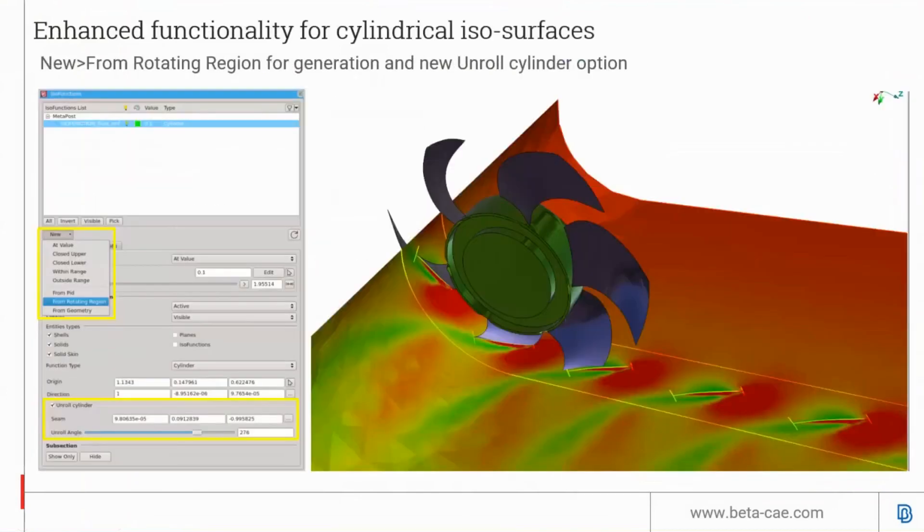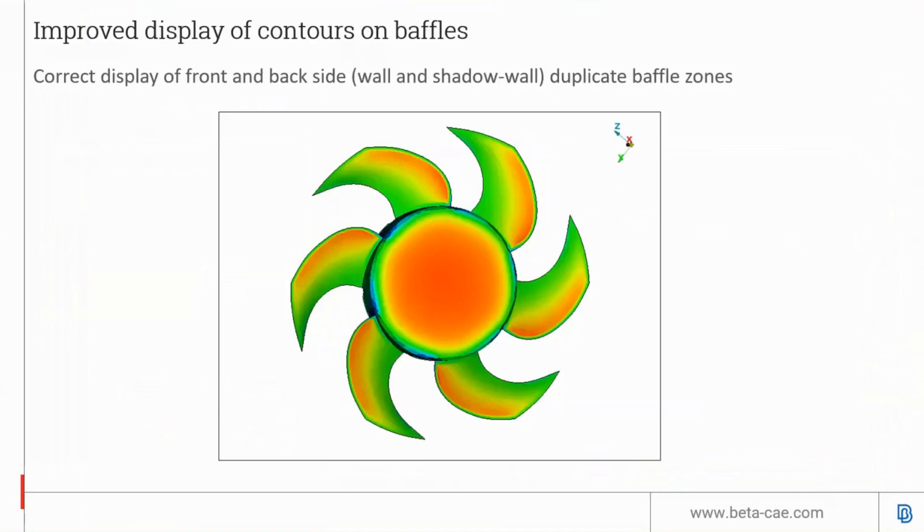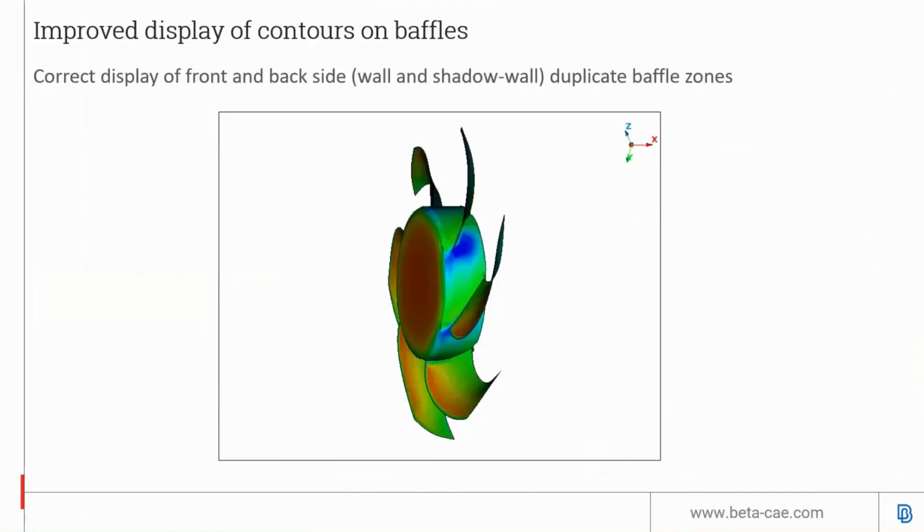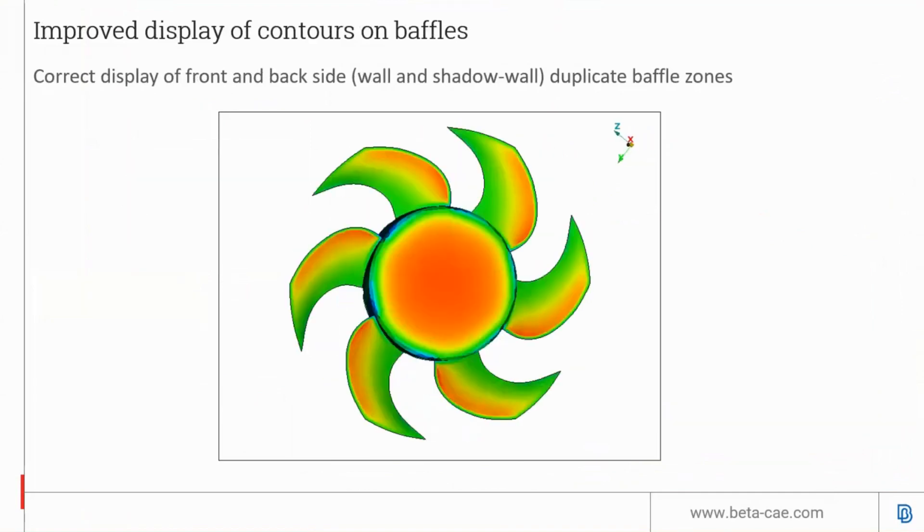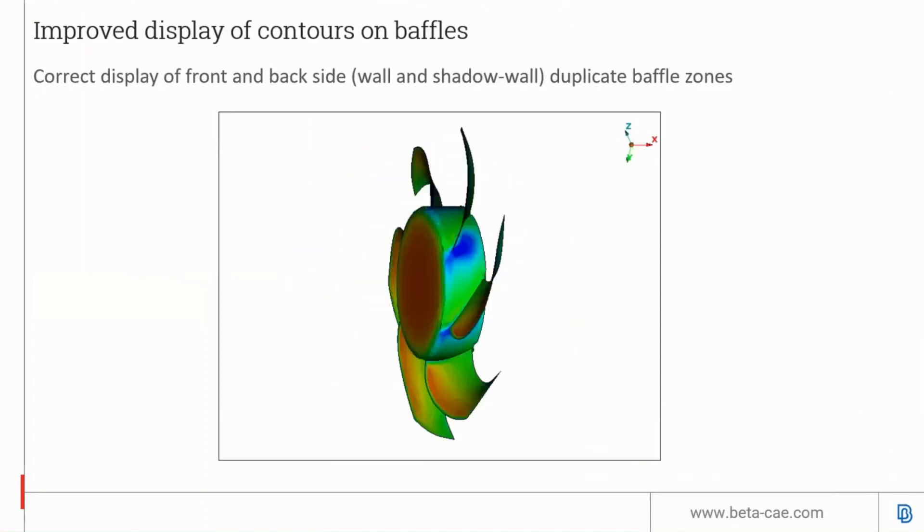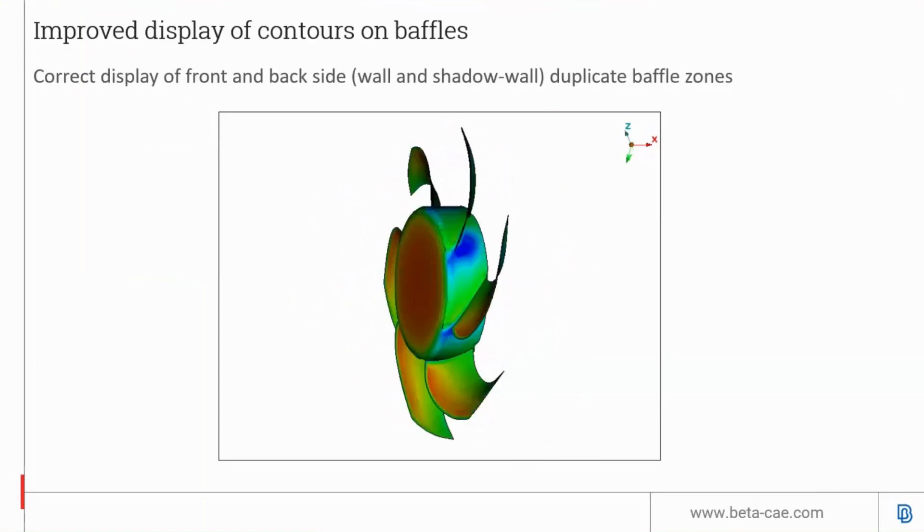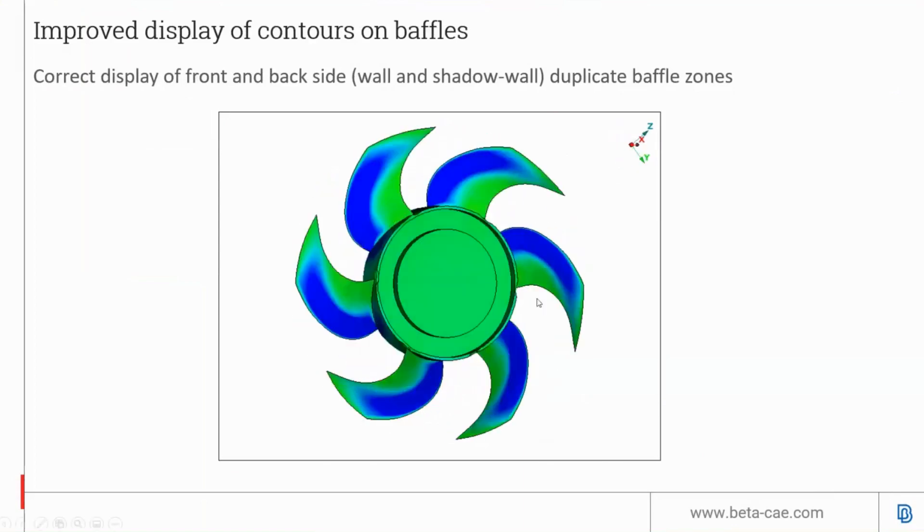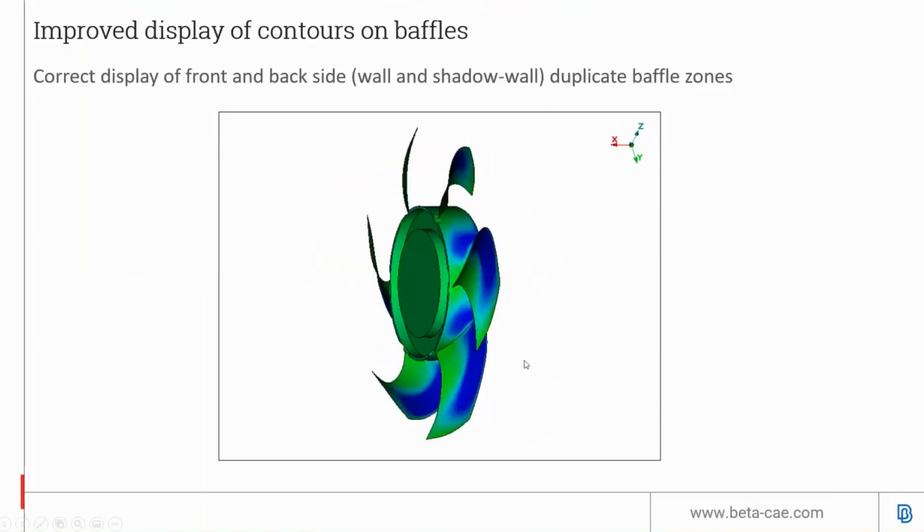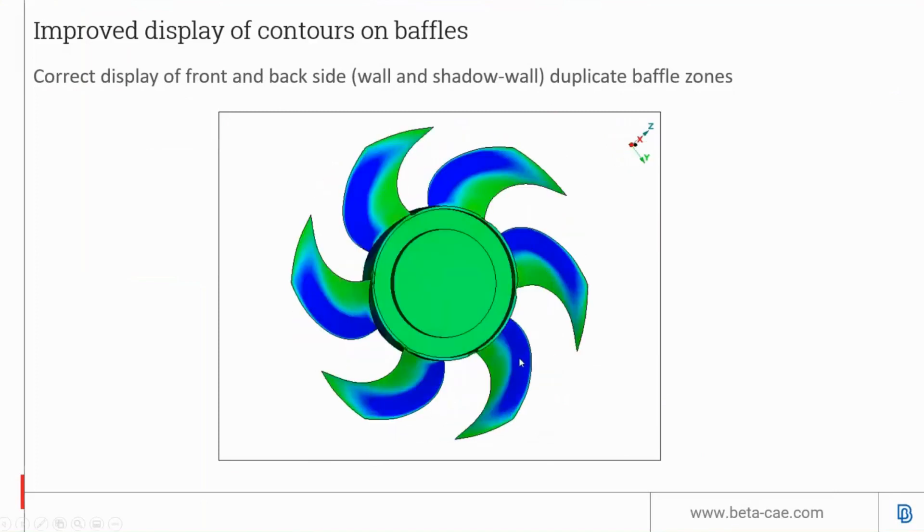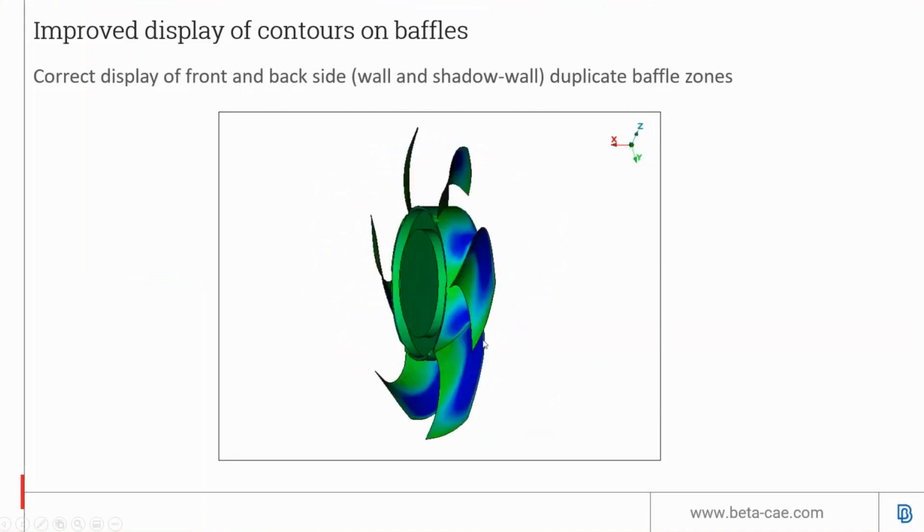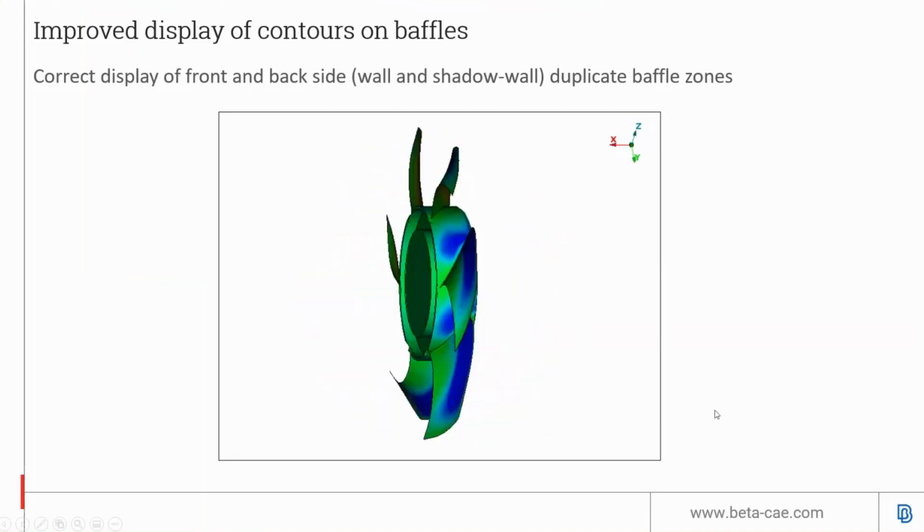META can now unroll a rotating region to create a flattened contour plot. This function is found in the ISO function and is useful for post-processing MRF or rotating simulation results. Finally, the quality is greatly improved on contour plot visualization on baffle surfaces. This shows an animation of the blades which is a baffle, not a solid surface, and ANSA META can produce very nice visuals in the new version.